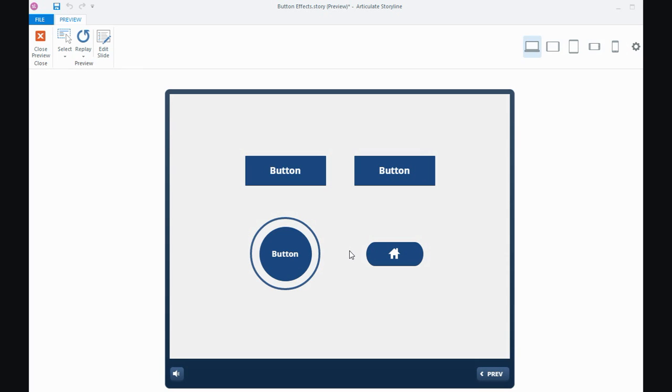So there's a few ideas for creating some effects for your buttons in Storyline. In the description of this tutorial, I'll also include a link to a challenge that was done, an eLearning Hero challenge, where people came up with all different creative ways of adding button effects.